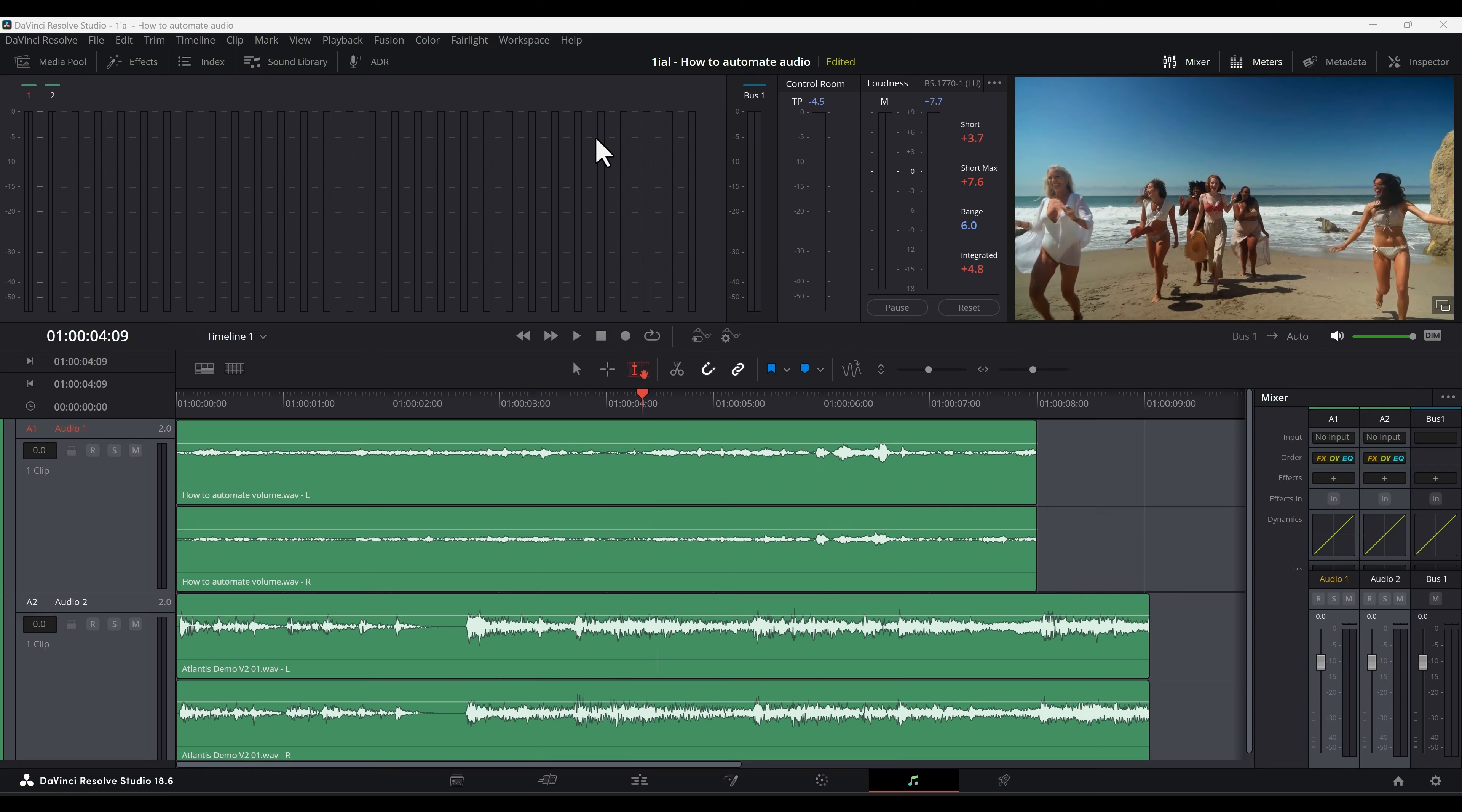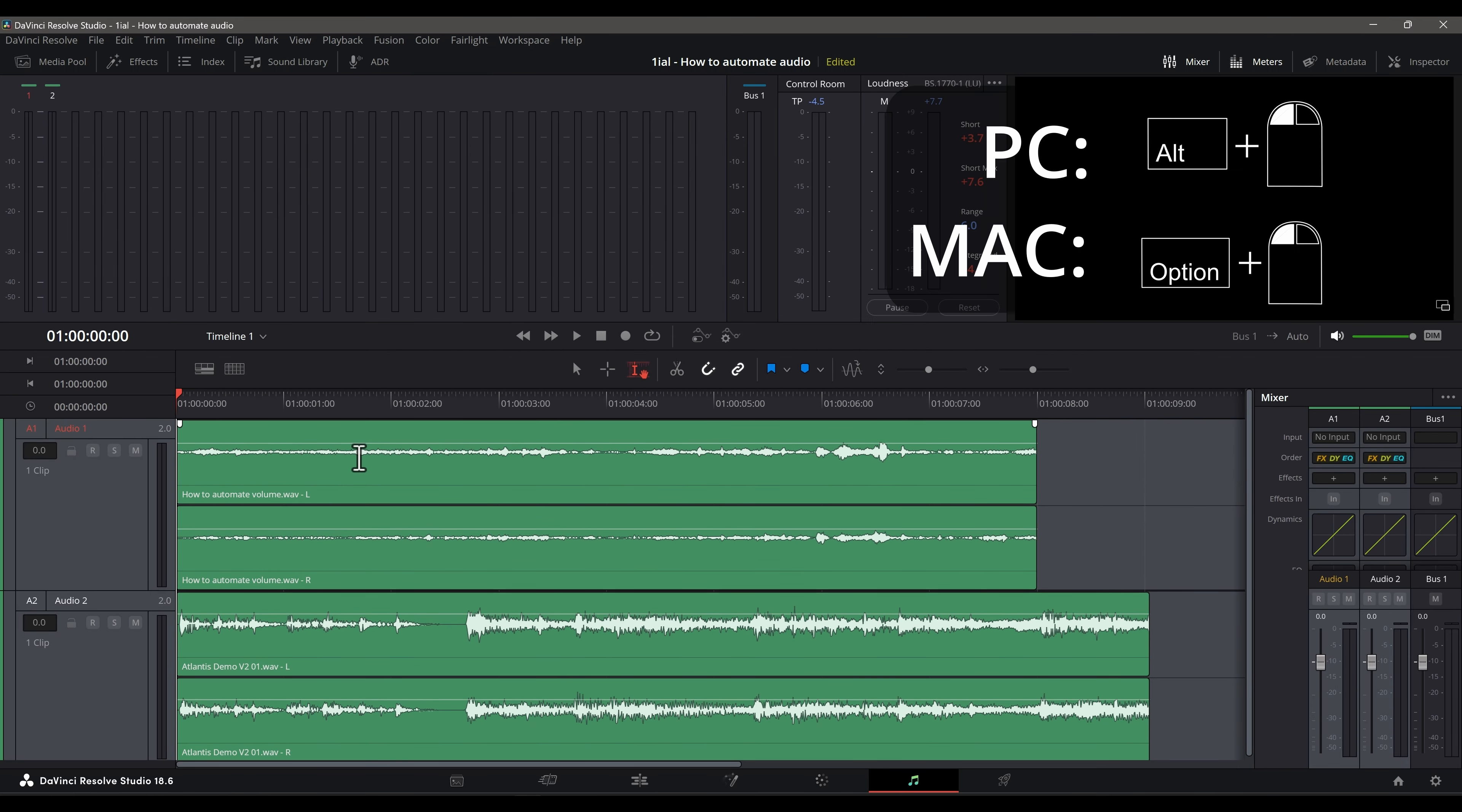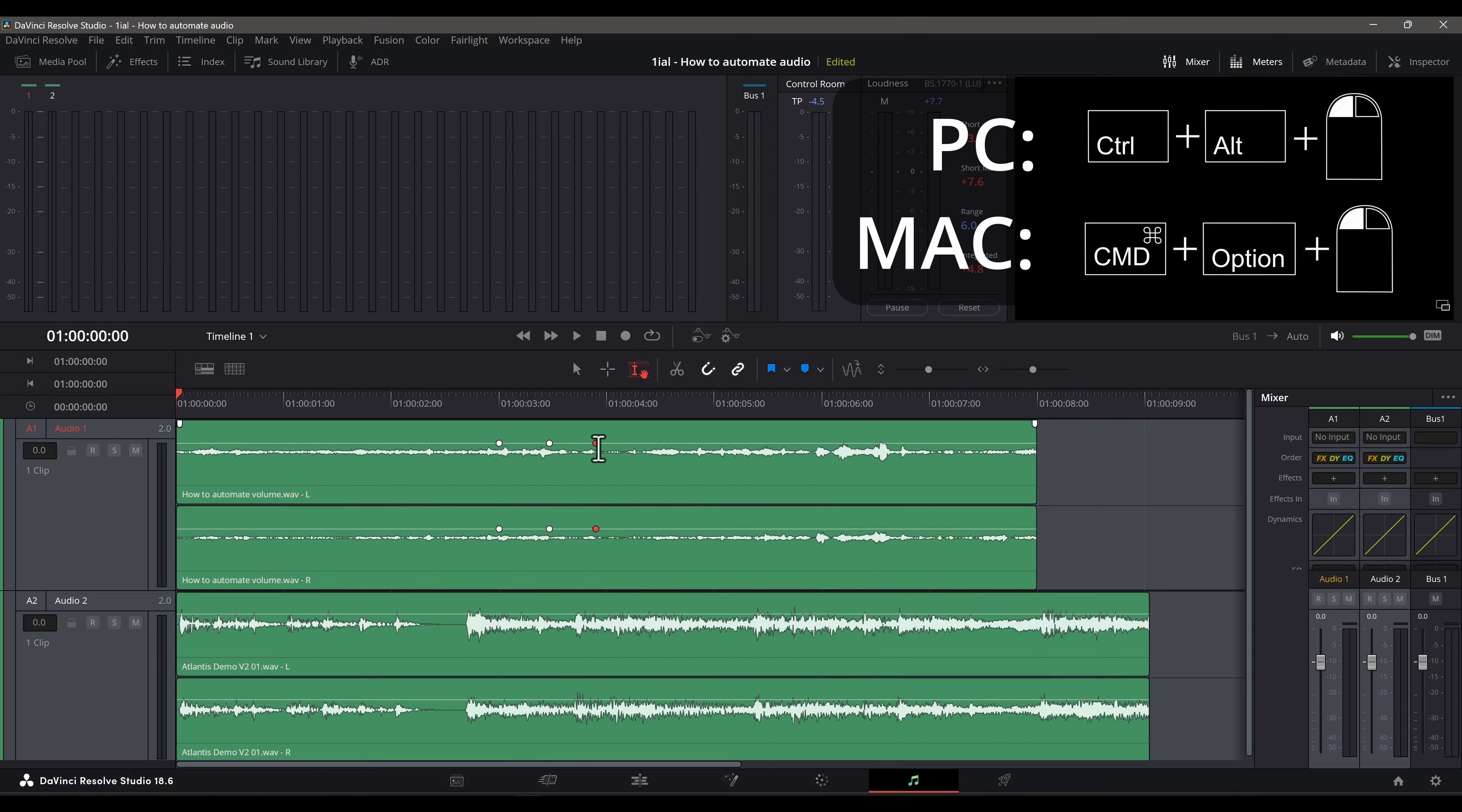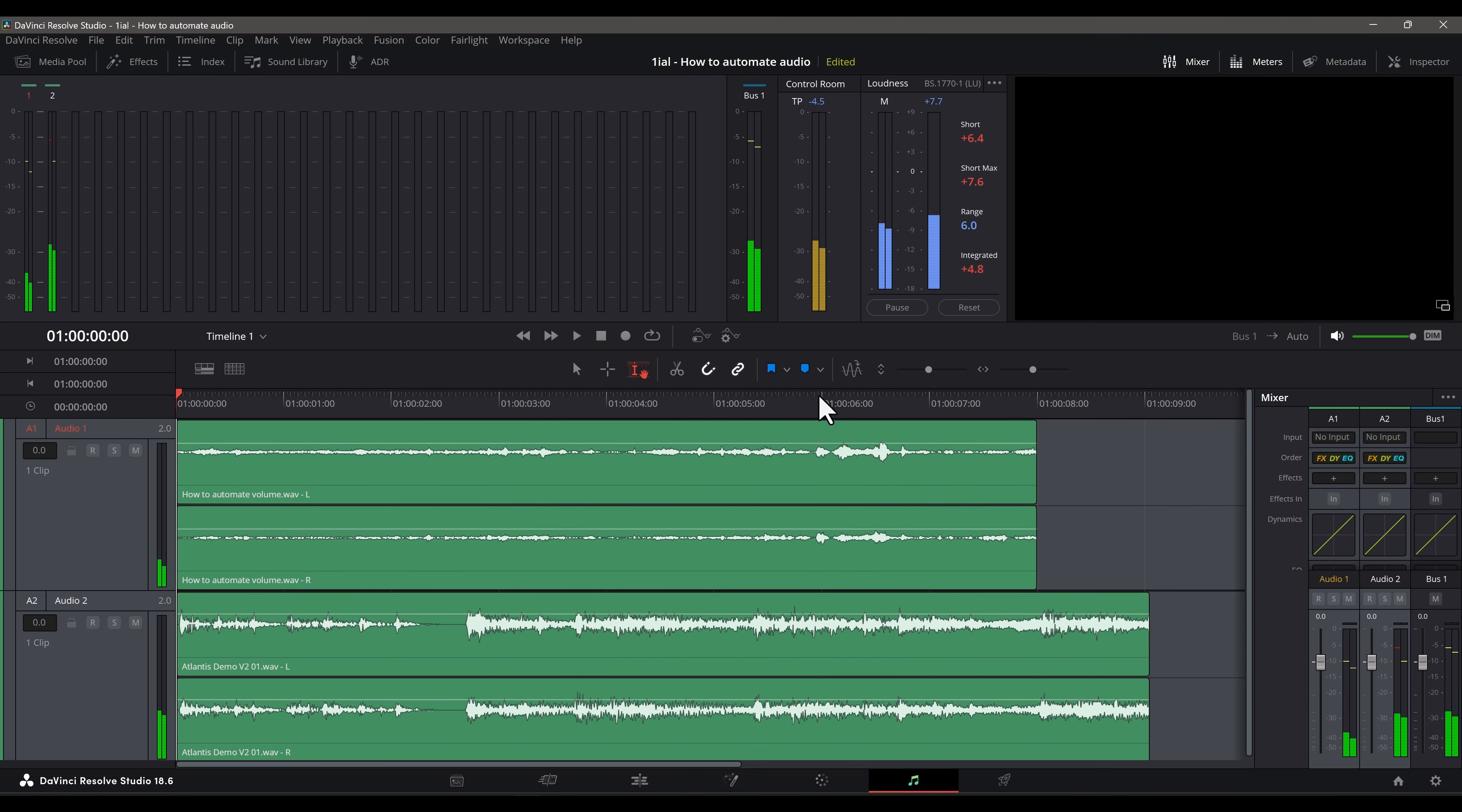On this episode, I will teach you shortcut keys that can help you edit faster in DaVinci Resolve. In a previous video, which I will link to, I covered how to automate audio in Resolve, highlighting essential shortcut keys for efficient workflow on the Fairlight tab.